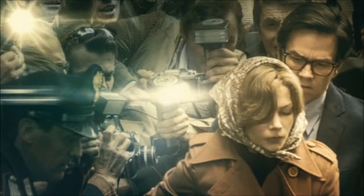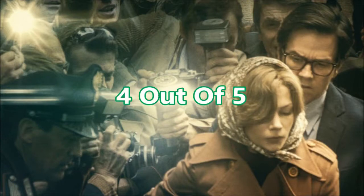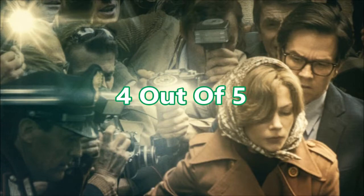My final verdict for All the Money in the World is four out of five stars.